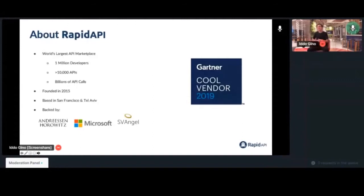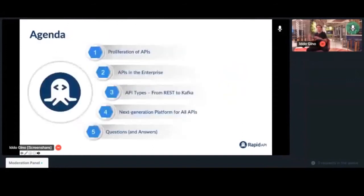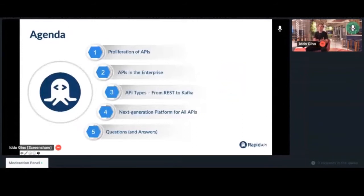We're going to start today by talking about the proliferation and growth of APIs, talk about where we normally see APIs in enterprises and the different types and how they compare, and then introduce a methodology about the right approach — at least that we've seen — to organize these APIs and create a platform for aiding in their discovery.